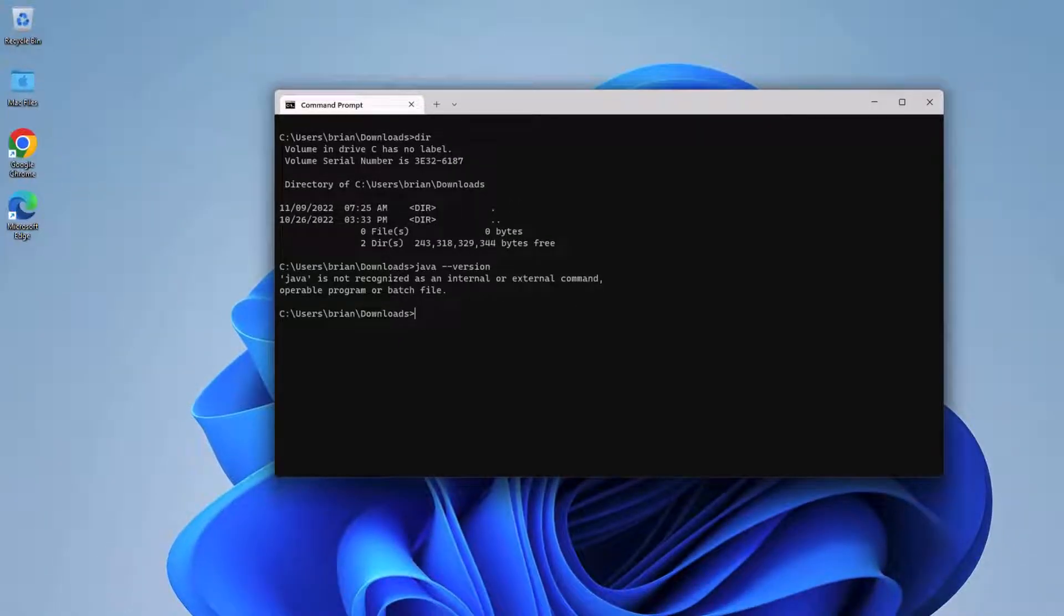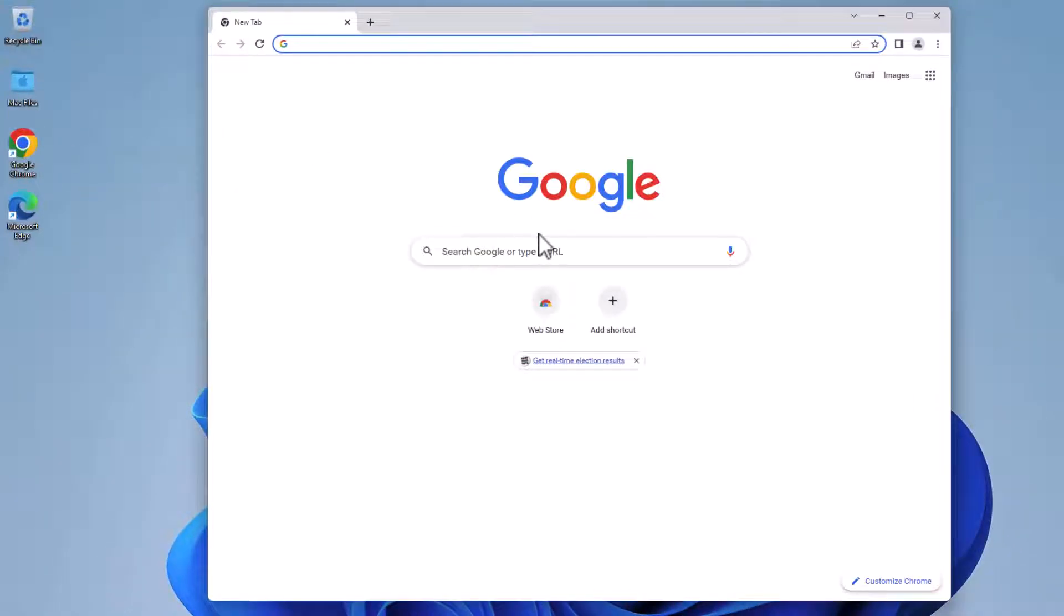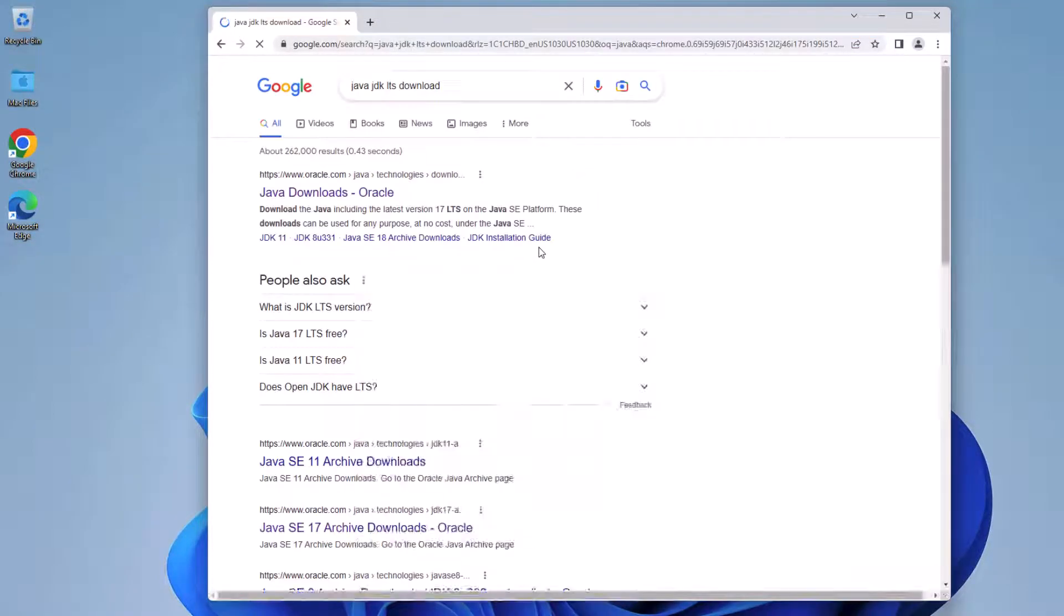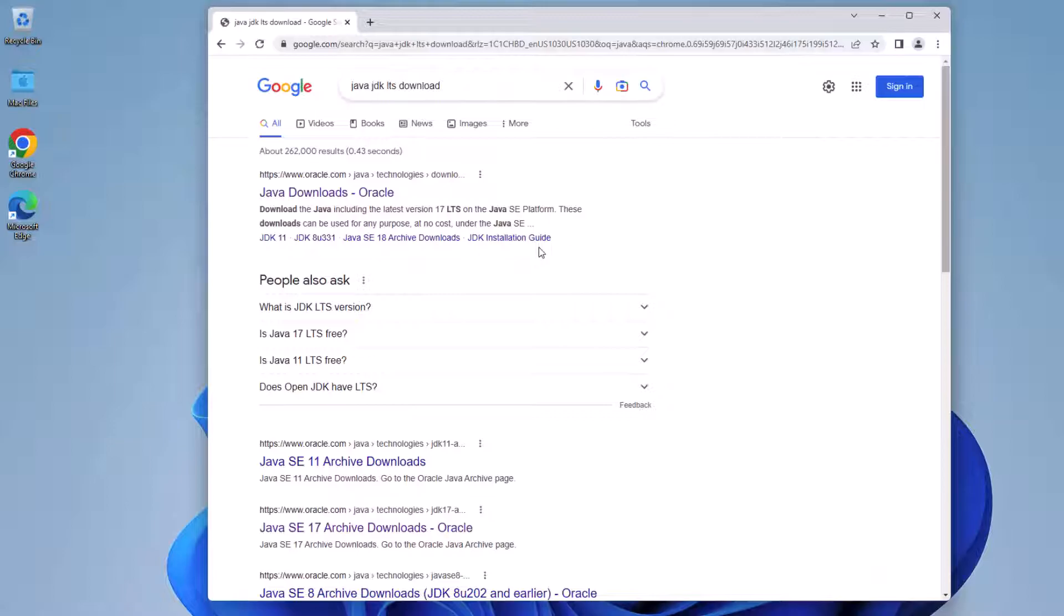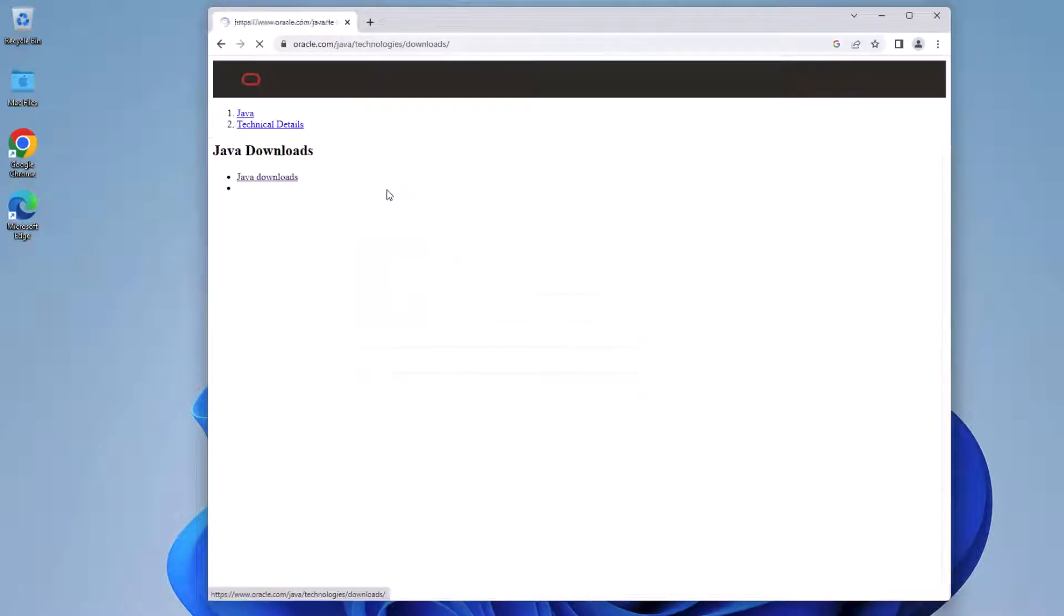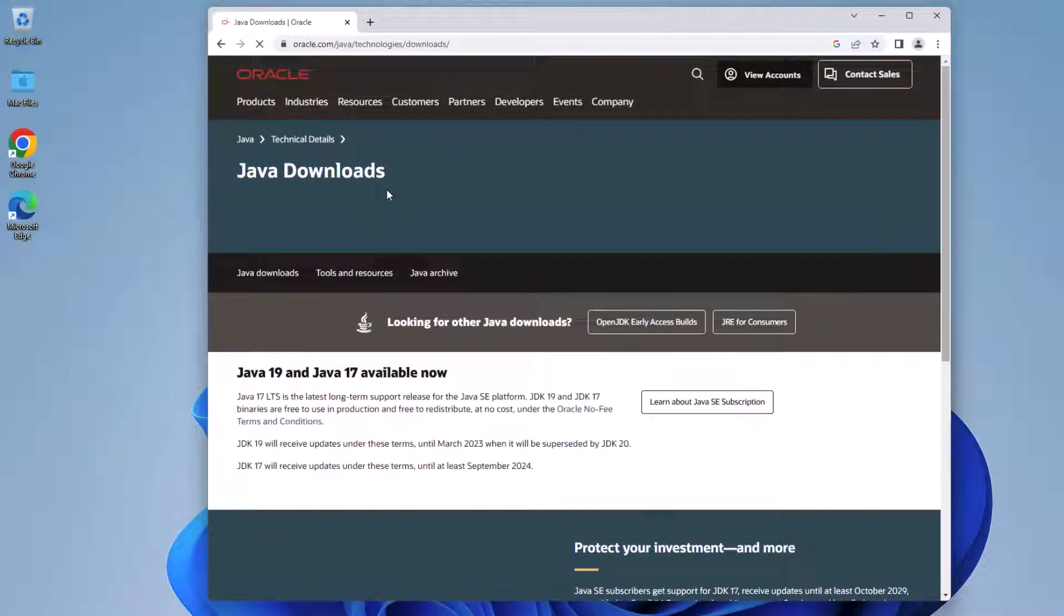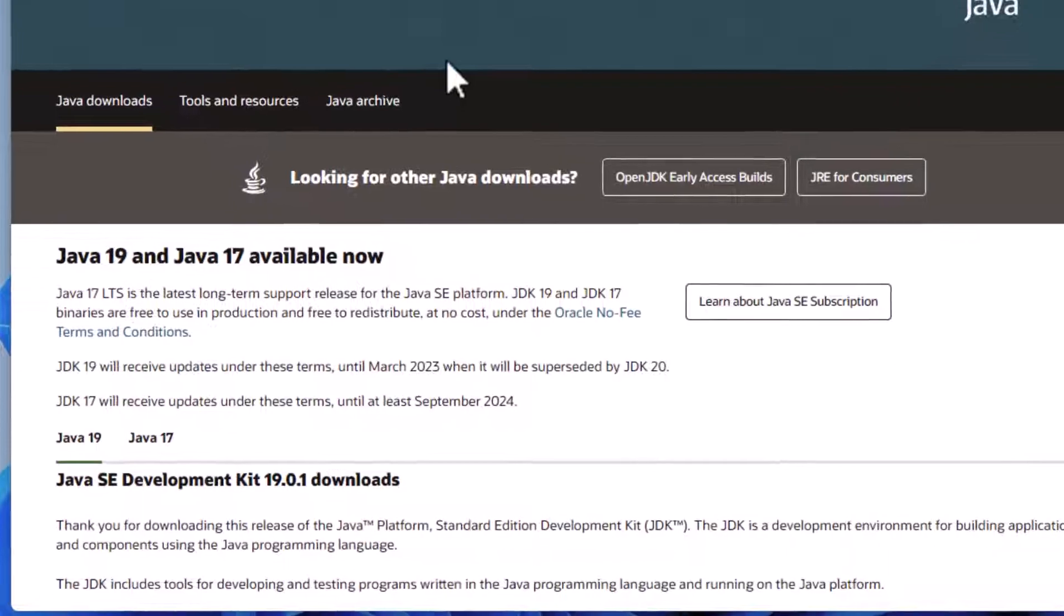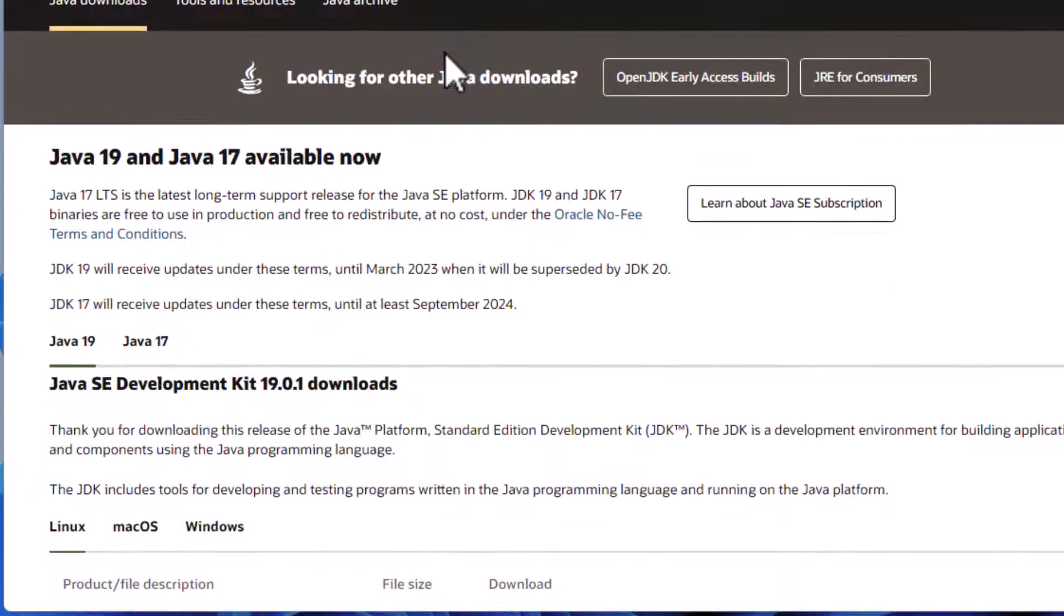Let's open a browser and search for Java JDK LTS download. LTS stands for long-term support. Java 8, 11, and 17 are current LTS versions, meaning there will be patches and support for several years after release.